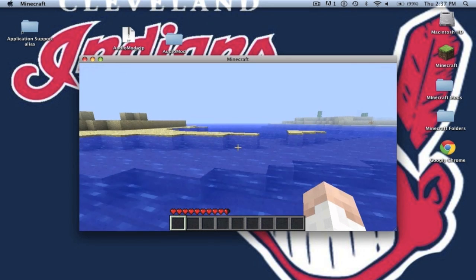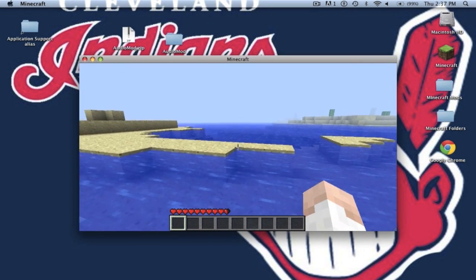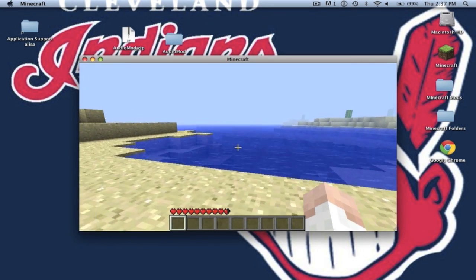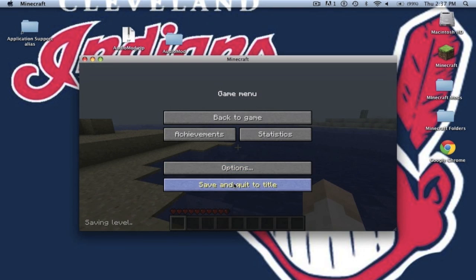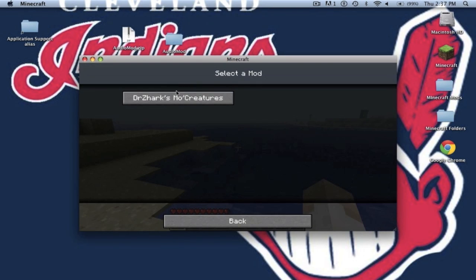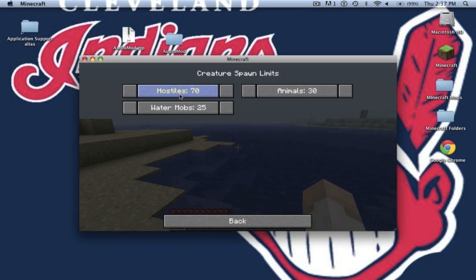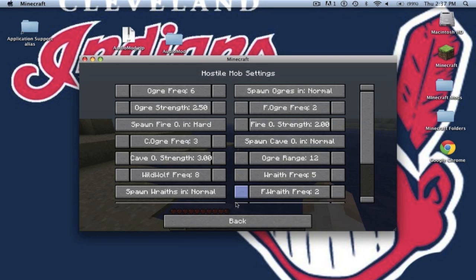I'm pretty sure it has like horses, sharks, dolphins. There's a lot of stuff they added that's new. You can go to your options. Go to global mod setting. Dr. Zark's More Creatures mod and change your spawn limits.